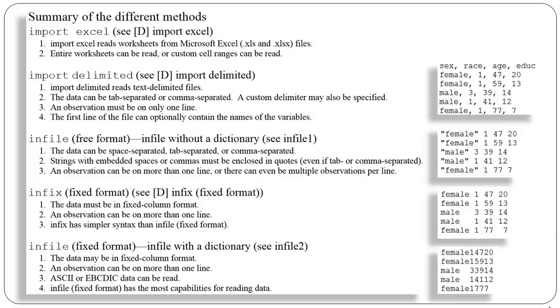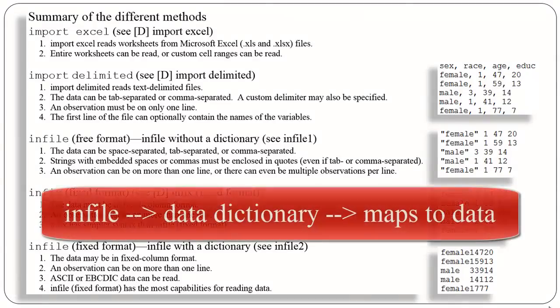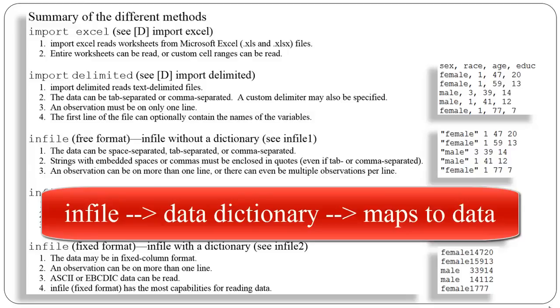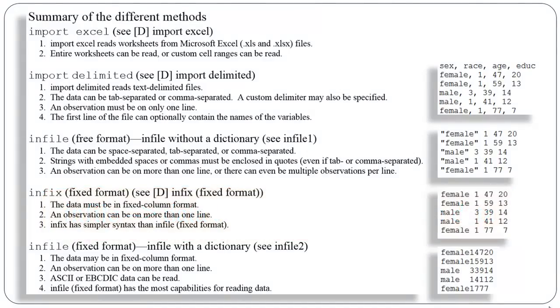Infile also handles fixed format, but it requires that you create what's called a data dictionary, another file. So the way you use this in Stata is you'll issue the infile command. The infile command will point to a data dictionary. I think of it as a map where the data are in your hard drive and how they're laid out within that file, and use that map to read in or parse out the data and import it into Stata. This is really the most complicated way to get your data into Stata, but it's also the most powerful.